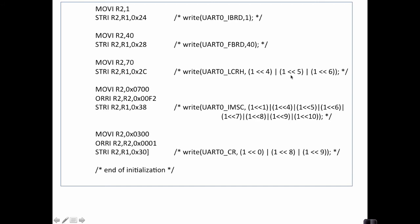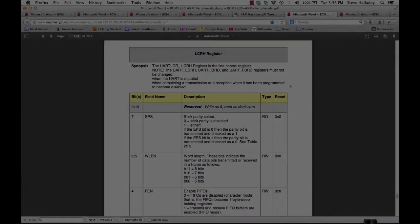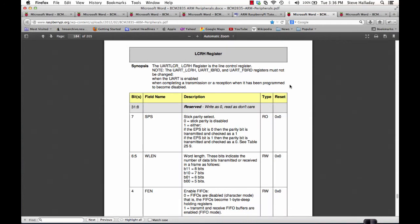Next we write to the LCRH register, we're going to write bits 4, 5, and 6. Let's take a look at the LCRH register in the peripherals guide. So here we see that the LCRH register is a line control register and we're writing bits 4, 5, and 6 here, which enables the FIFOs.